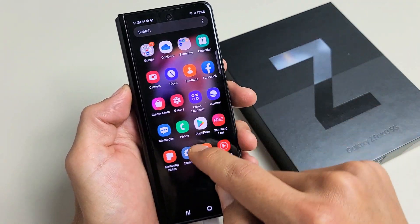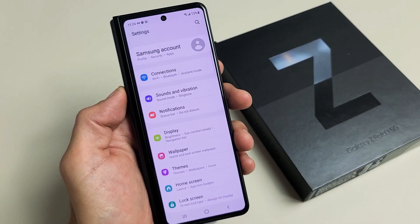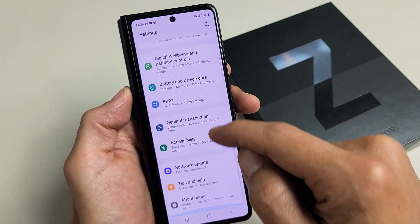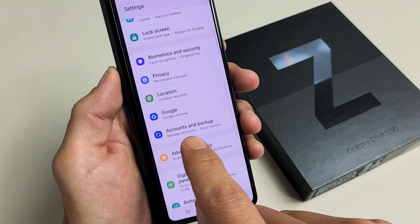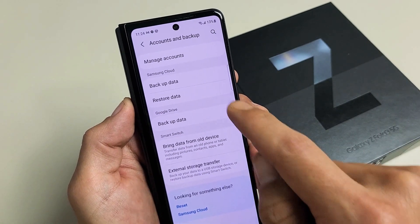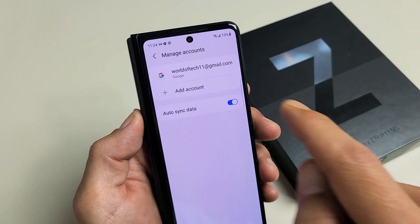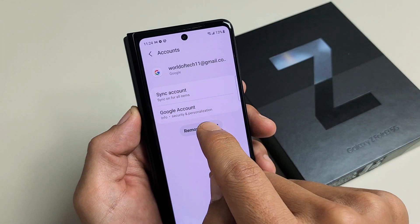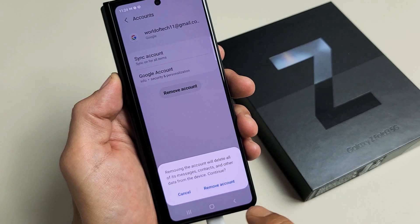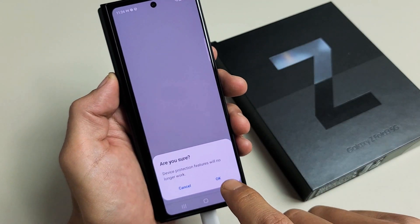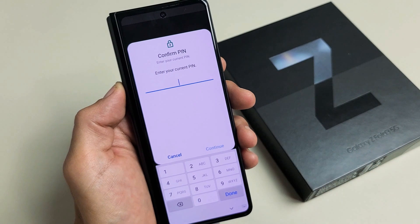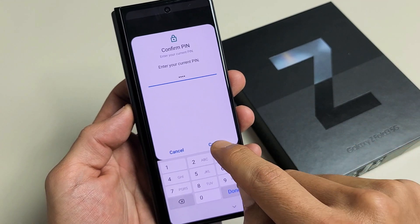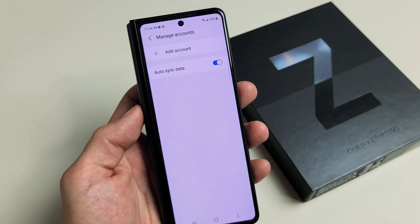Go back into Settings, then go down to Accounts and Backup. Tap on that, then tap on Manage Accounts. You can see your email address here, so go ahead and remove it if you're selling the phone. Tap on it, click Remove, then Remove Account. If you have multiple Gmail accounts in there, delete all of them. It will ask for your PIN or password to confirm — click Continue. Your Gmail account is now gone.